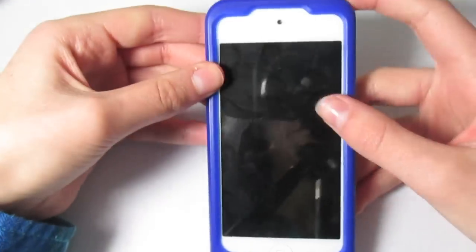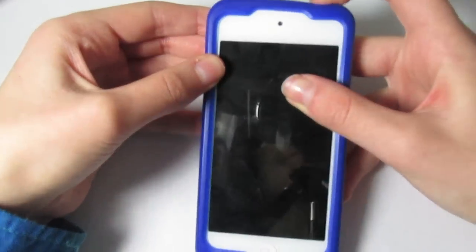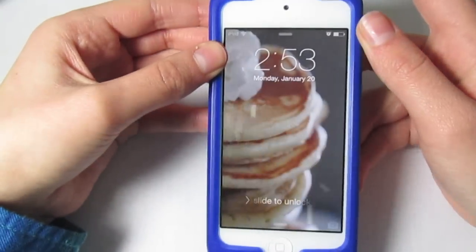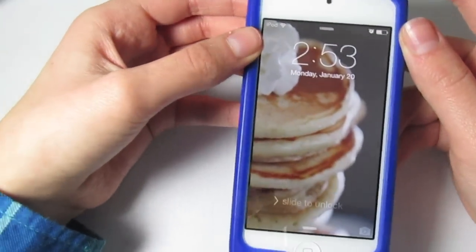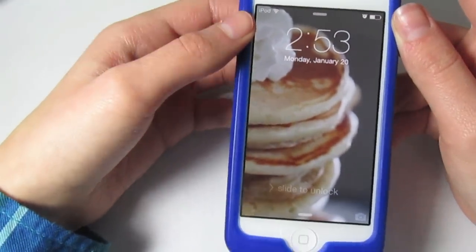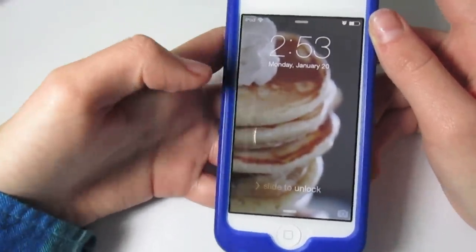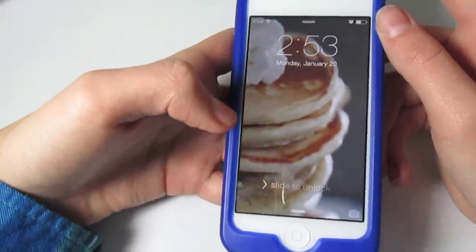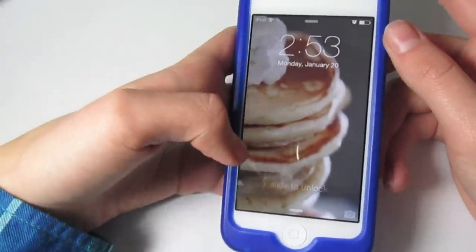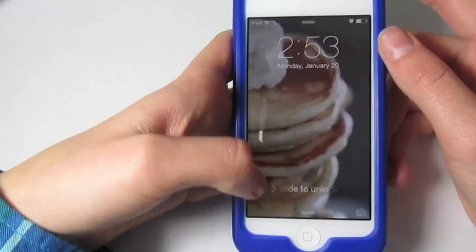When you turn it on, this is what you see. My background is pancakes and I found it from Tumblr. I thought it was just really cute, so I made it my background.